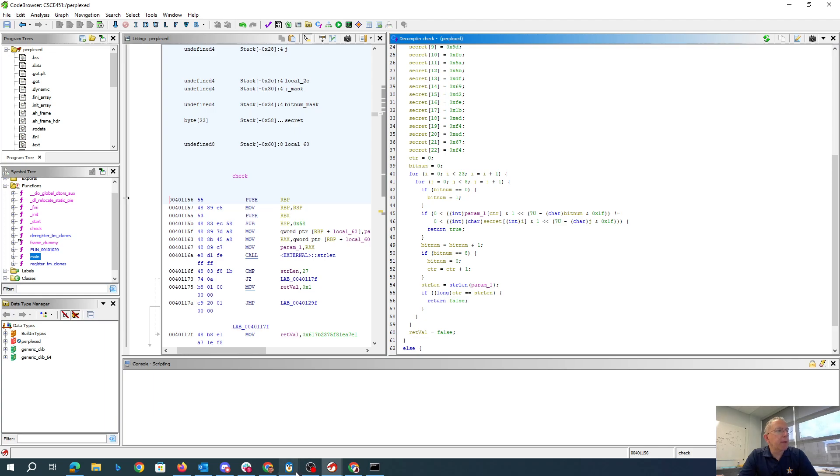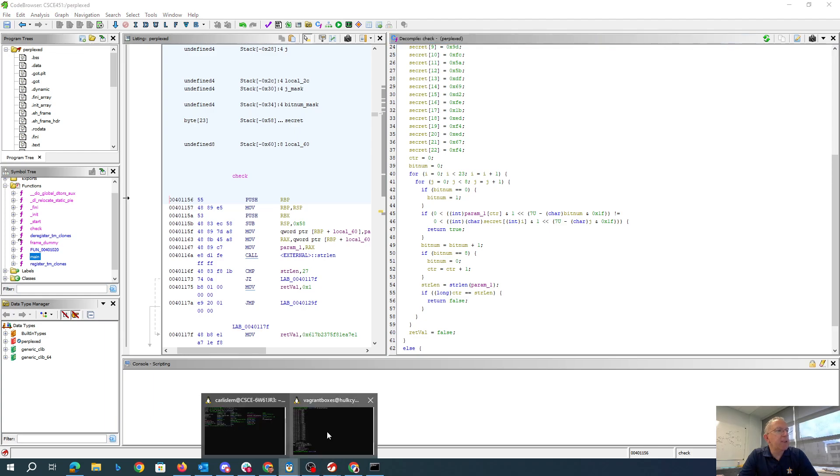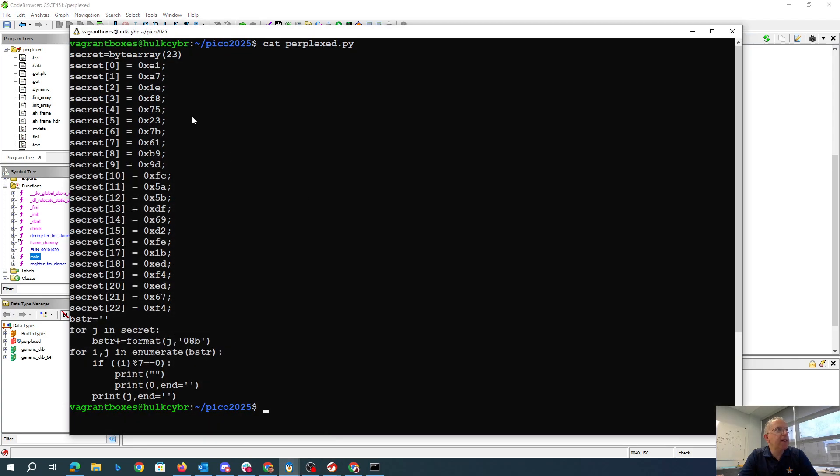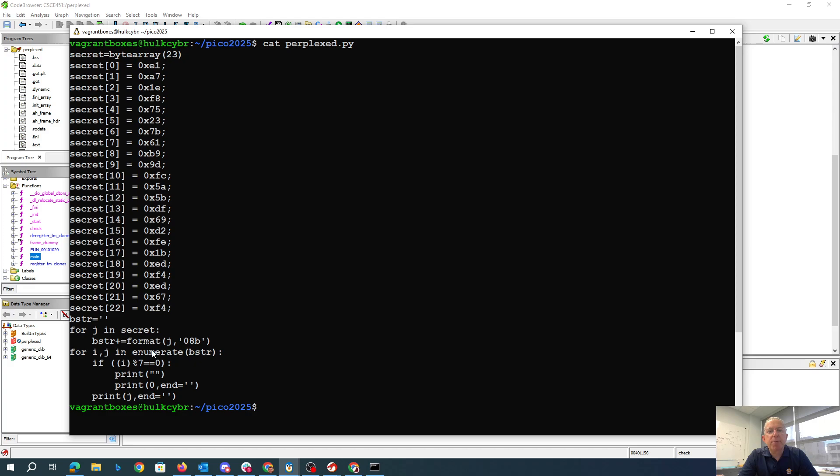So what I've done over here is I've created a little Python program. So we have the 23 bytes. I've taken those 23 bytes, which I got just directly out of Ghidra. And then I'm going to print them as bits.